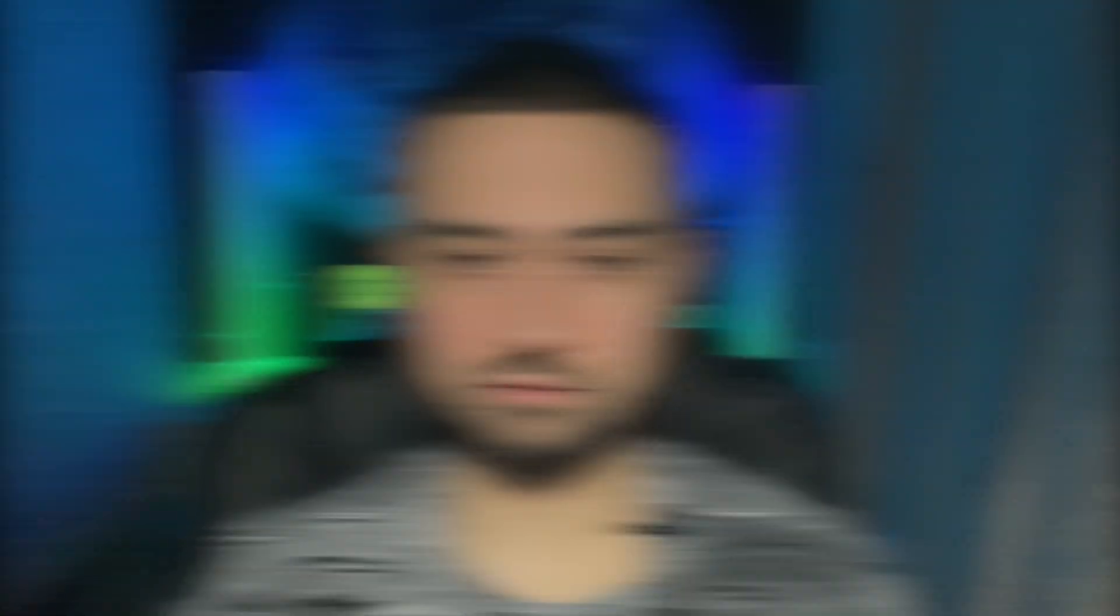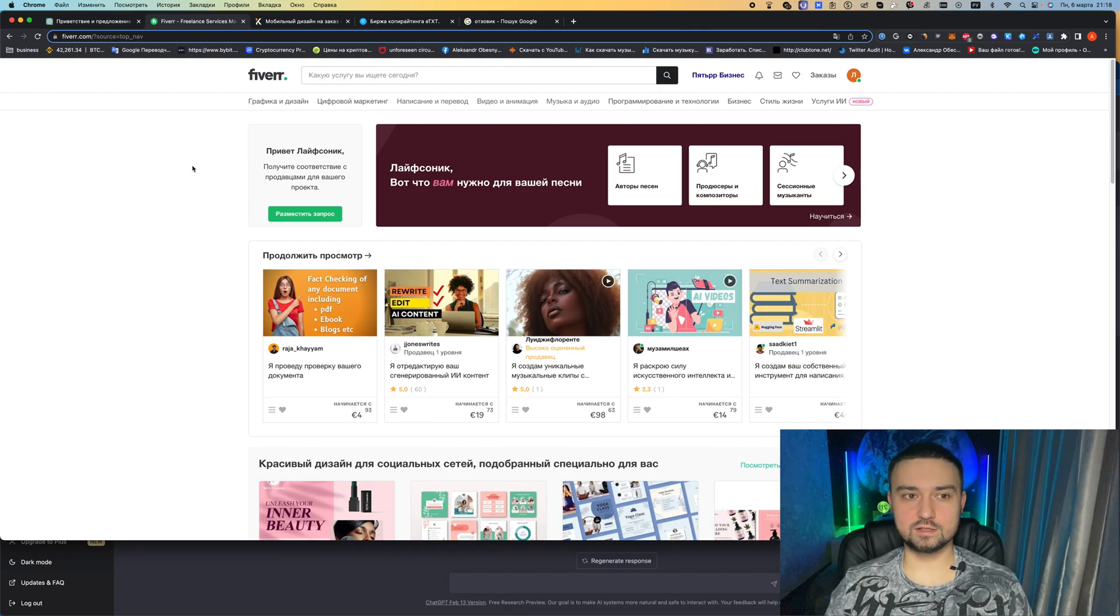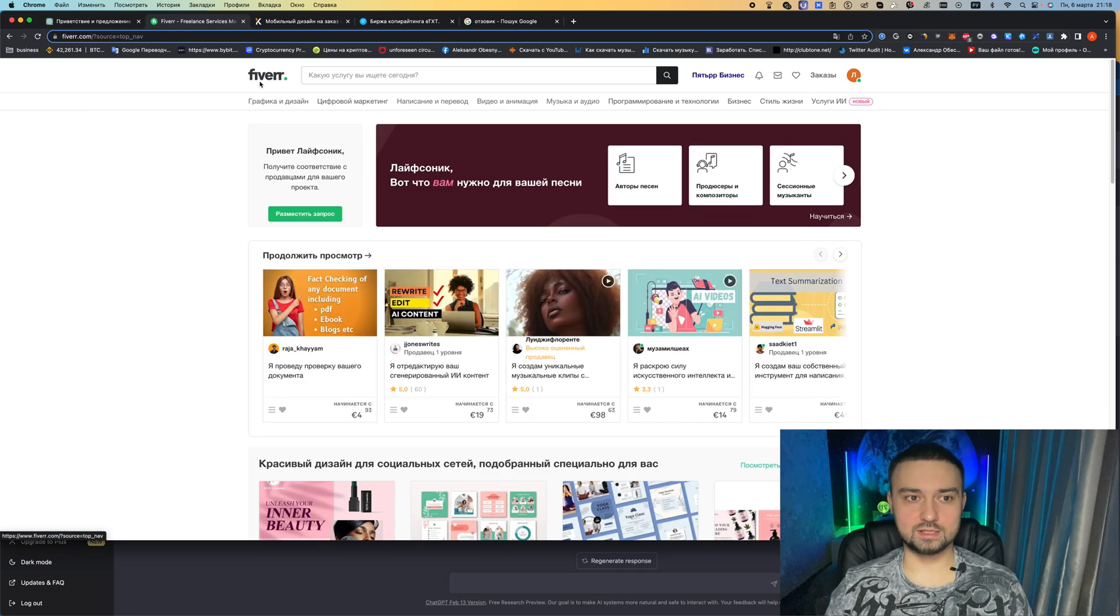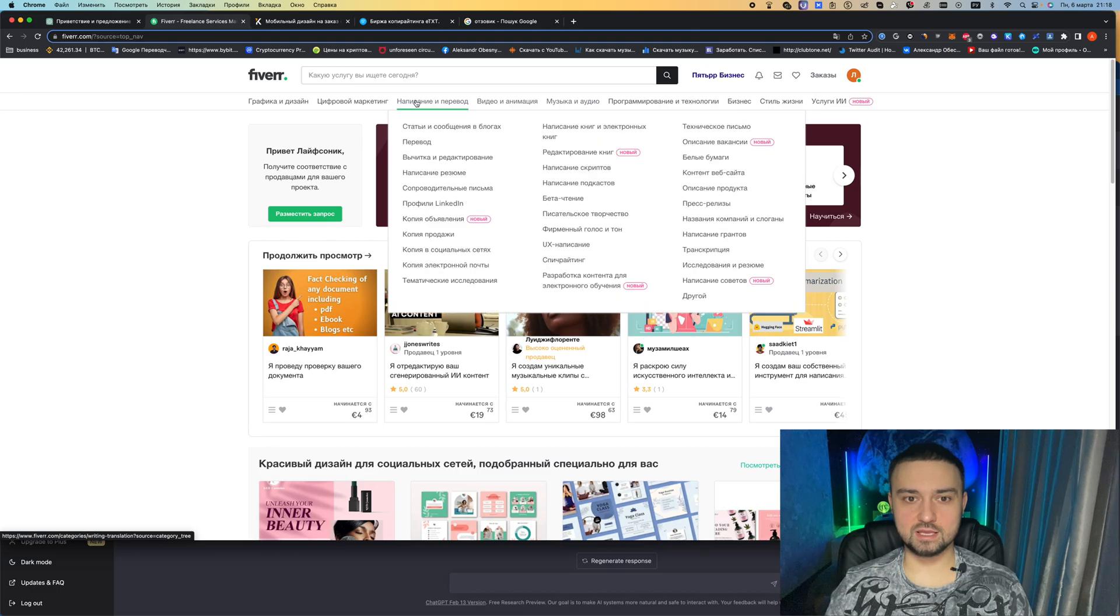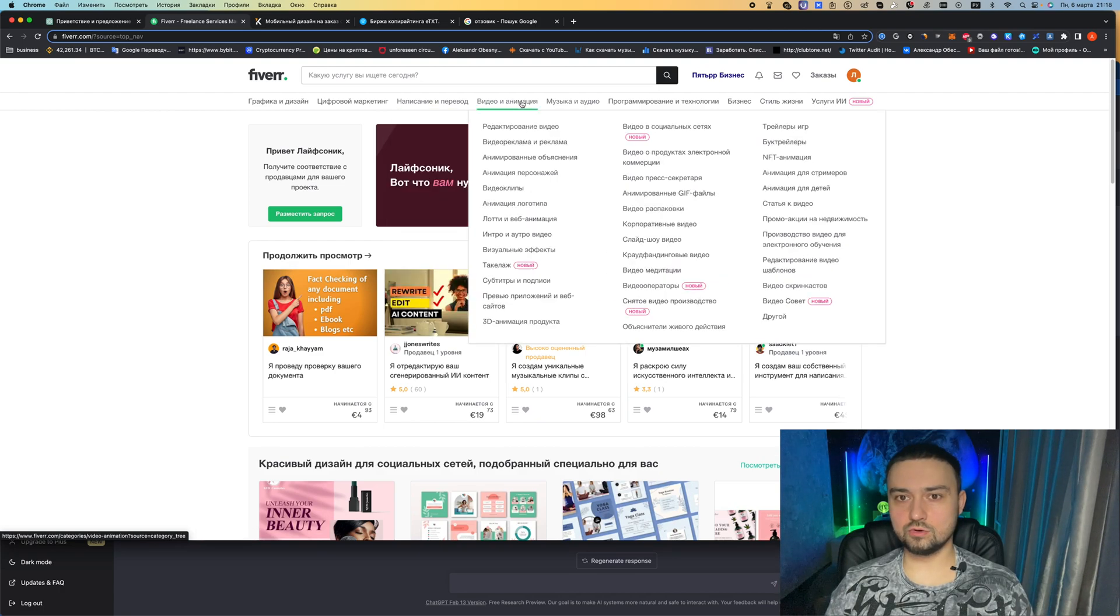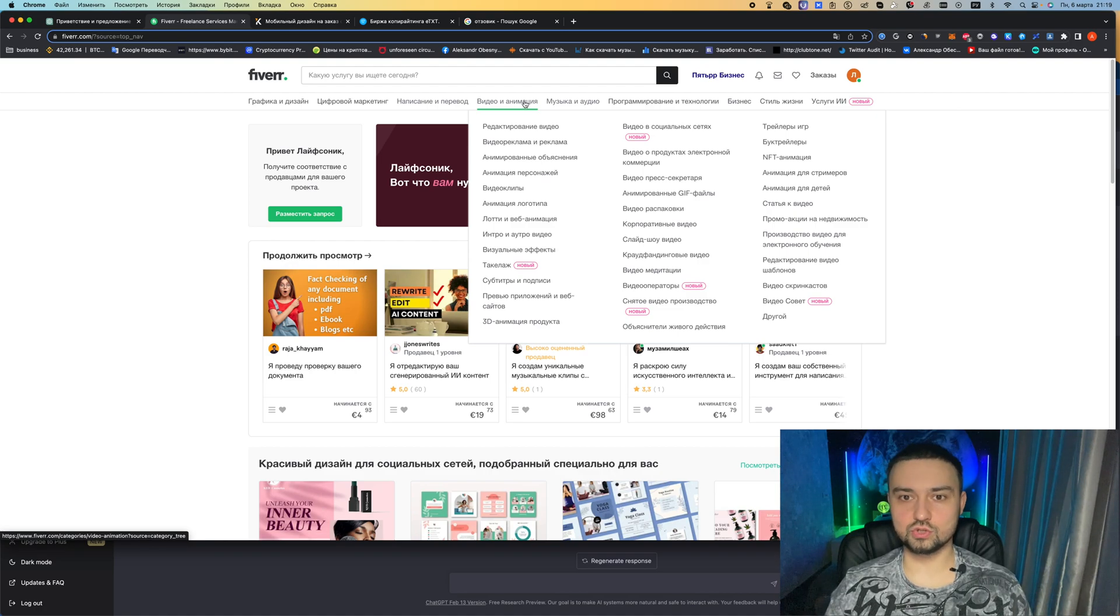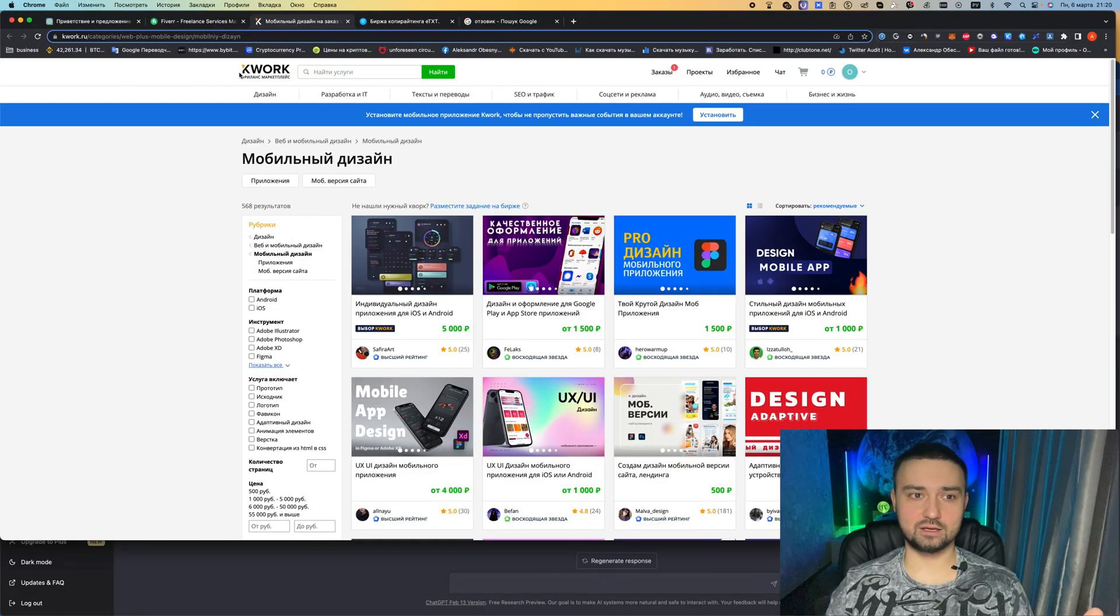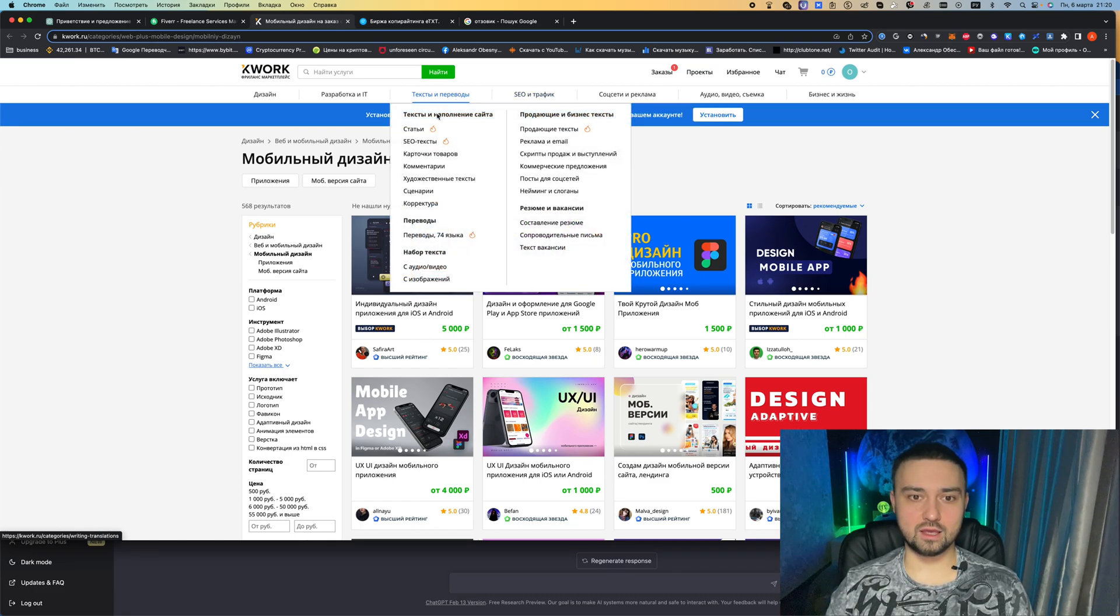But if you are engaged in other areas of making money on the internet, then there are a lot of opportunities here, how it can help you. The very first thing that comes to mind is any freelance exchange that is associated with any text task. Go to the exchange, one of the most famous Fiverr, in everything related to writing, translations. It's hard to find something that ChatGPT can't do - video, animation, music. There are other artificial intelligences that can perform these tasks, but this will be in the following videos. One of the top Russian language analogs of freelance exchanges is Quirk. Here you can go to any text task and almost anything can be done by the ChatGPT.